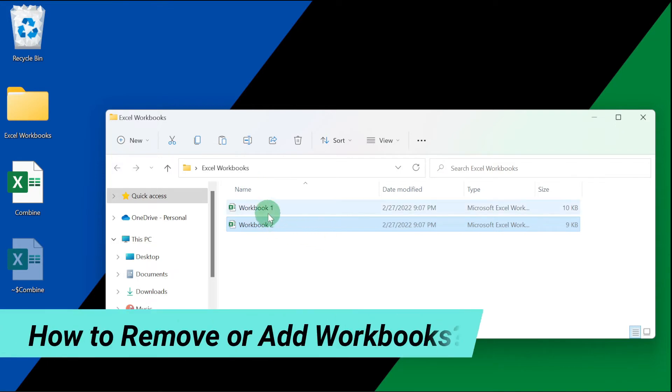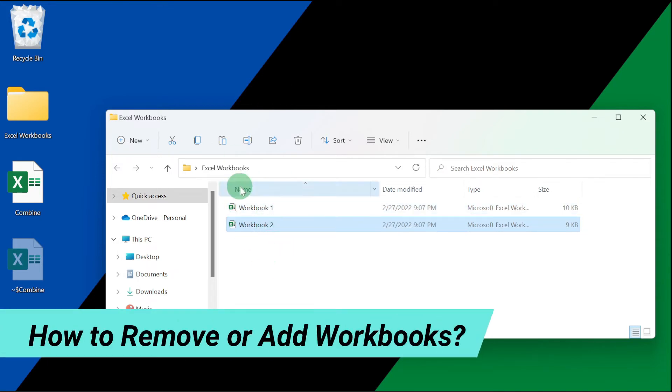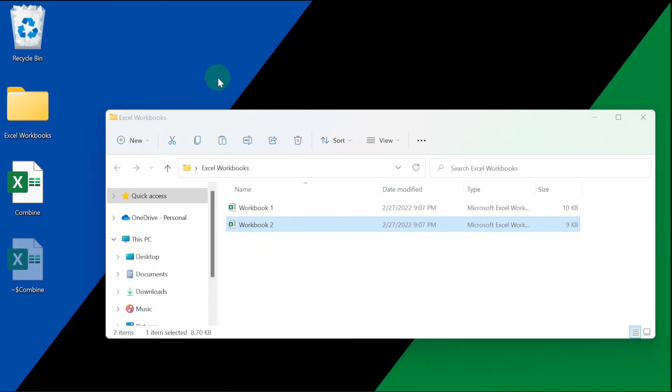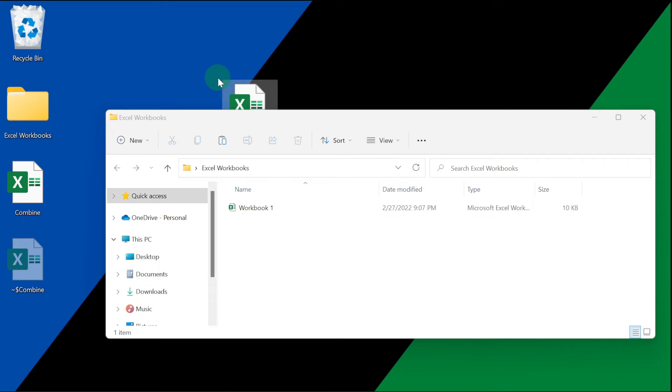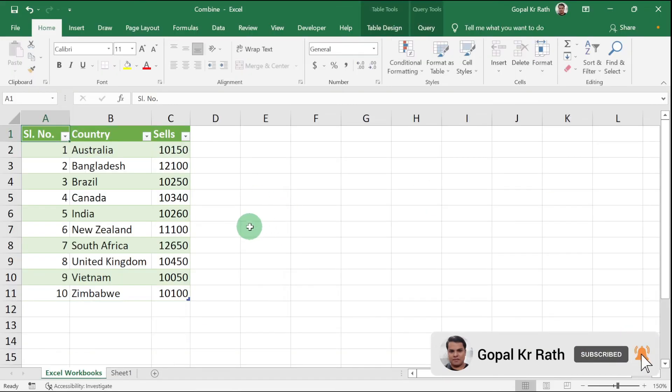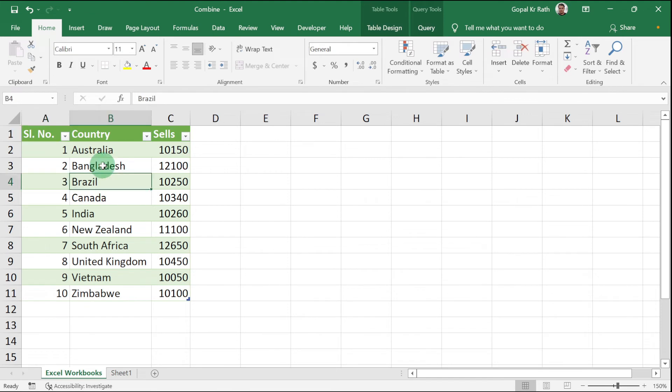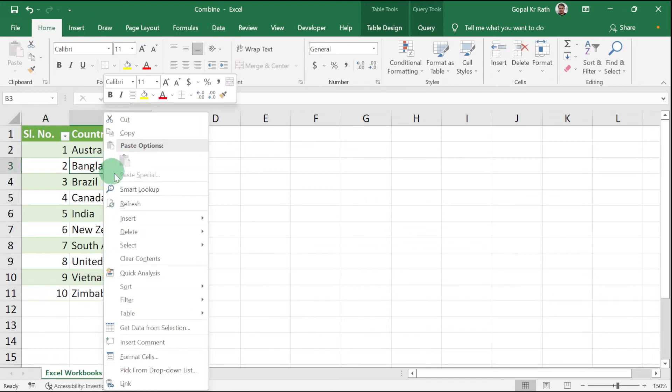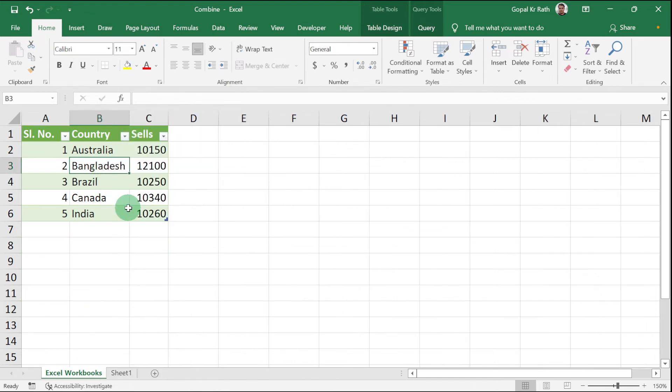Now if you have removed any of the workbooks or added any workbook, then you have to refresh the Power Query Excel file. Let's open the Power Query Excel file. Right now we have only one workbook. Right click and click on Refresh.